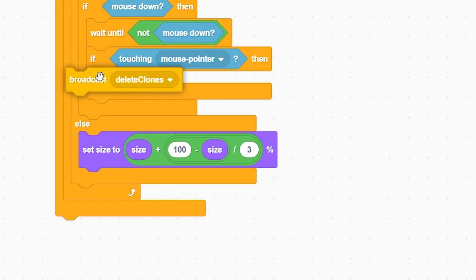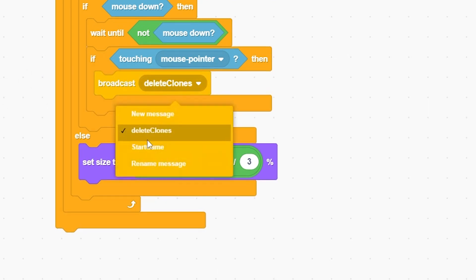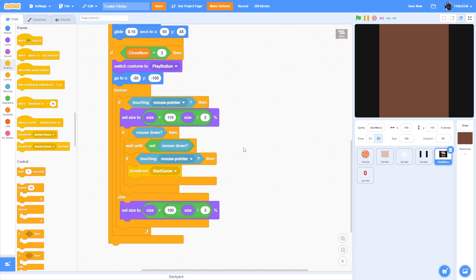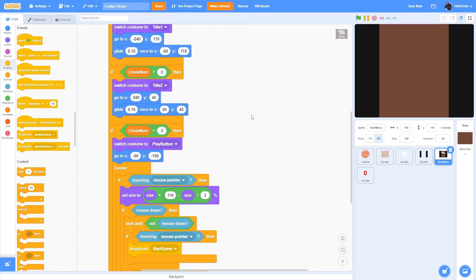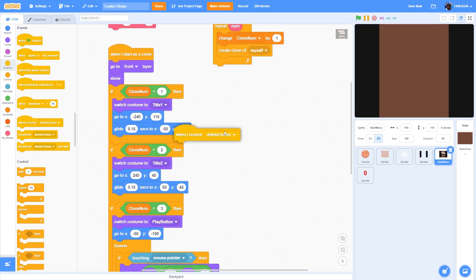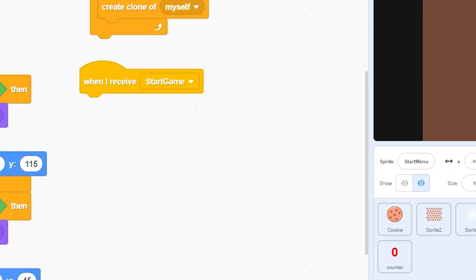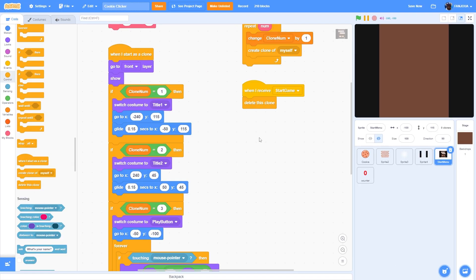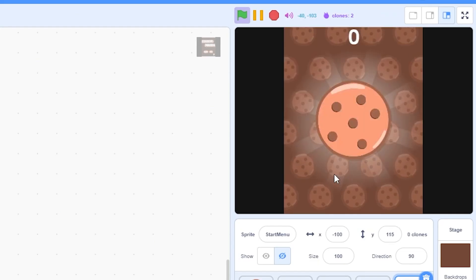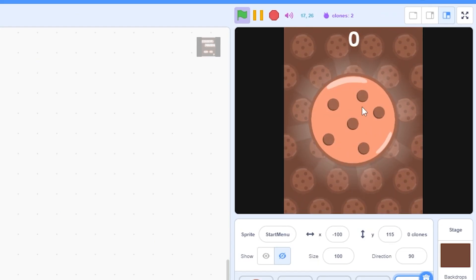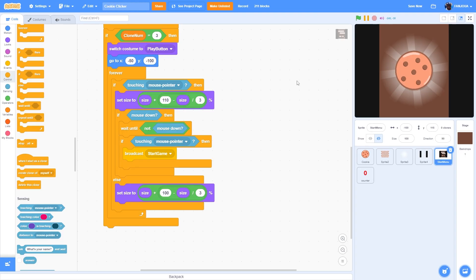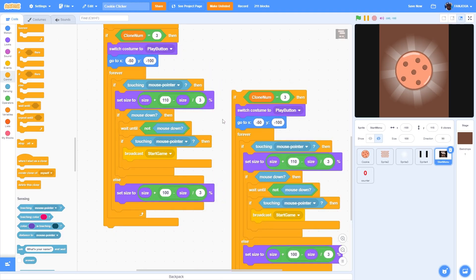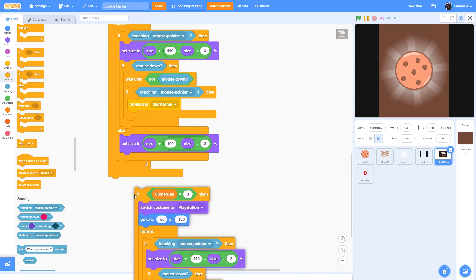All we need is to broadcast 'start game', which starts the game. When the game starts we need to delete the start menu, so add: when I receive 'start game', delete this clone. The clones will delete and when you click play, the start menu disappears and the game starts working.